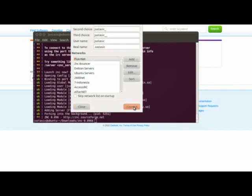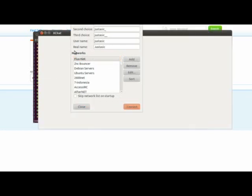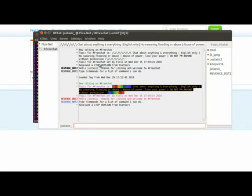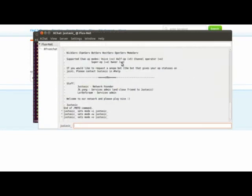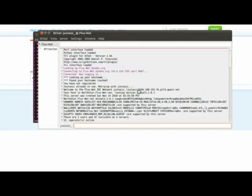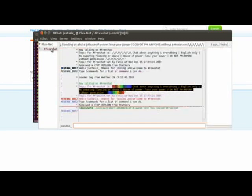So normally when you connect, it would connect to the server itself. It will connect directly to the server.